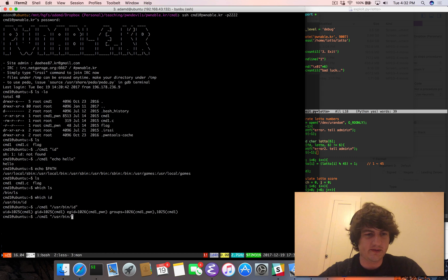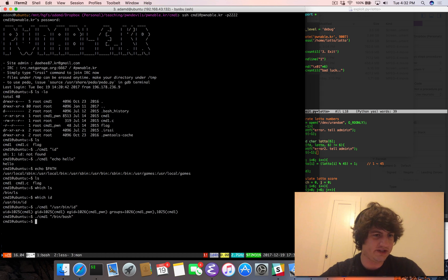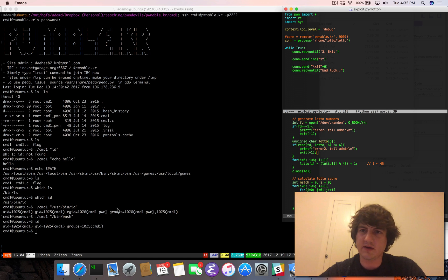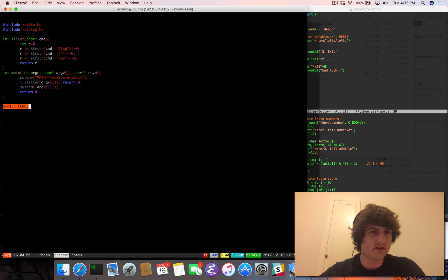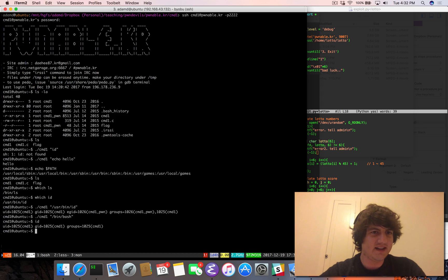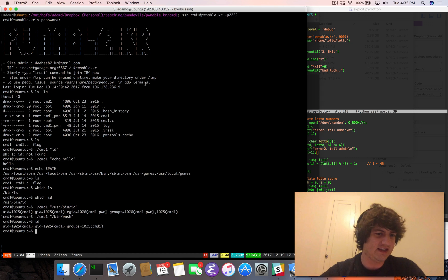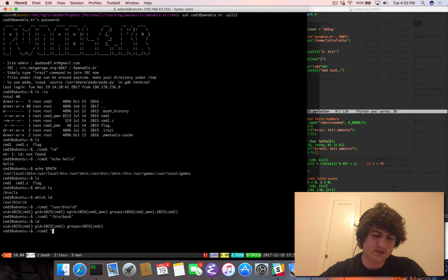So what we can do here, we can pretty much do anything. Let's just do bin bash to drop us into a shell. And that did not work. Why did that not work? Oh, the filter looks for sh. I see. So it looks for flag, sh, or temp.